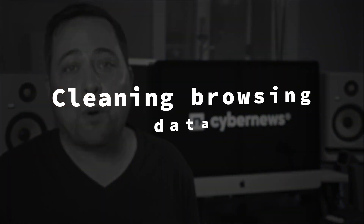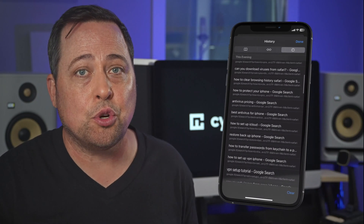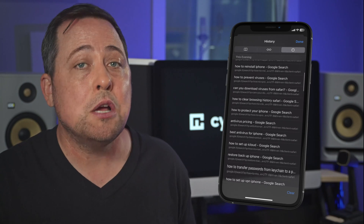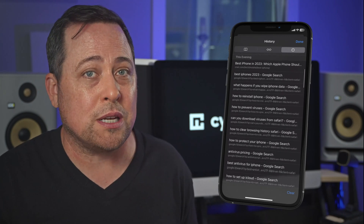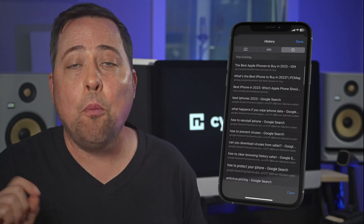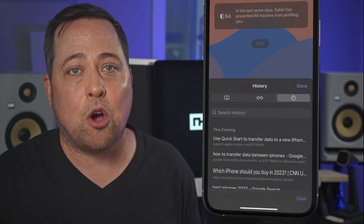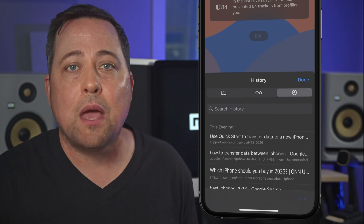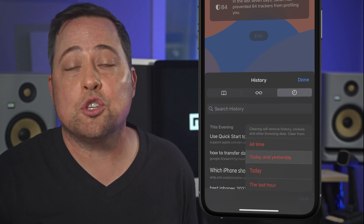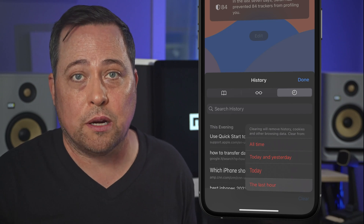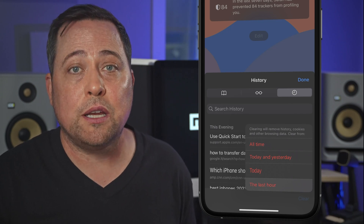The third step in removing spyware from iPhone is cleaning browsing data. Browser hijackers can be cached in your browser's data and reappear repeatedly. So we're going to clean all your browsing data and history. Open the Safari app and tap the open book icon at the top, then tap Clear to delete your history and cookies. Choose the time period you want to clear — this will help keep out spyware.